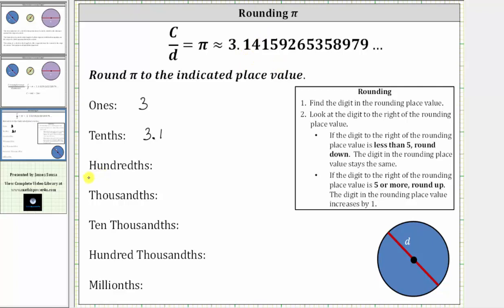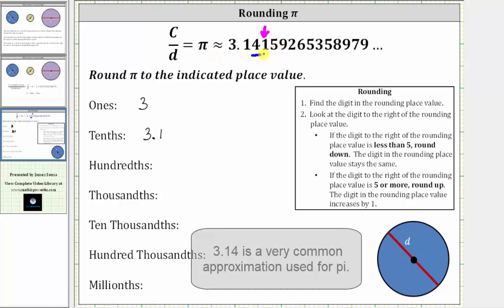Next, we want to round to the hundredths place value, which would be two decimal places. The one is in the tenths and the four is in the hundredths place value. The digit to the right is a one. The one indicates to round down, which means pi rounds to 3.14 when rounding to the hundredths place value. This indicates that pi is closer to 3.14 than it is to 3.15.